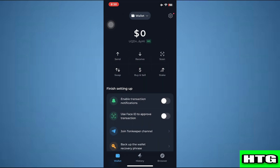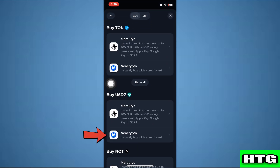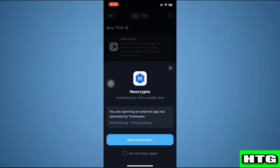Now you have to move back to the main page and tap on buy and sell. After that, tap on Neocrypto, which is under the buy USDT section. Then tap on open Neocrypto.